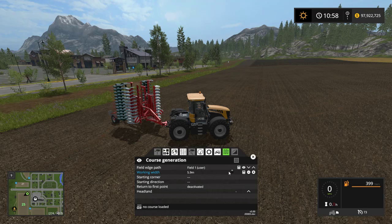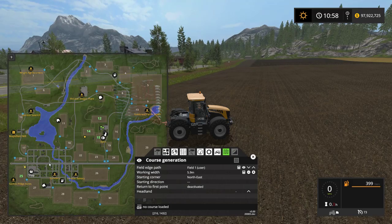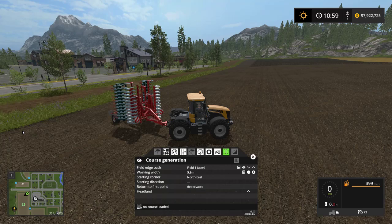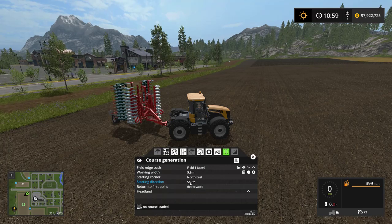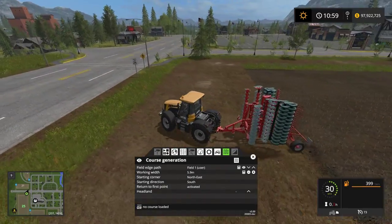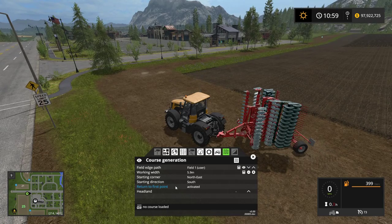I want it to start in the northeast corner, so I left-click until I'm there. On the map, north is top, east is right, south is bottom, west is left. I'm in the northeast corner of this field and I want it to head south — downward on the map. I also want it to return to the first waypoint, which is where the very first waypoint of the course is, starting in the northeast corner.